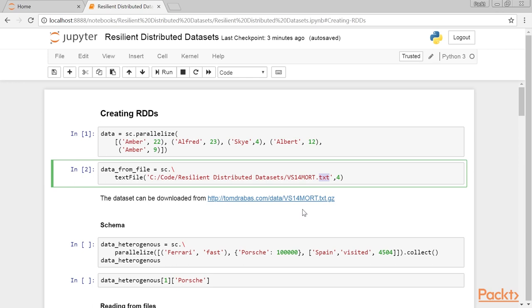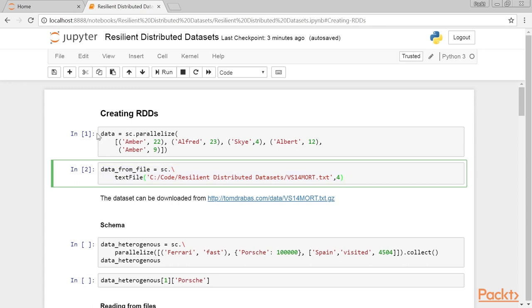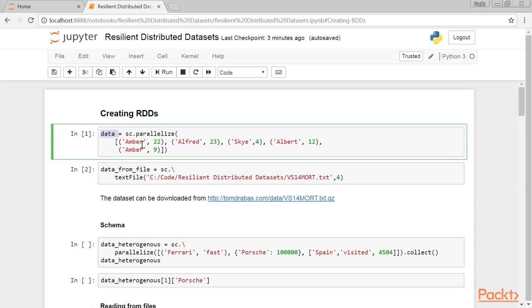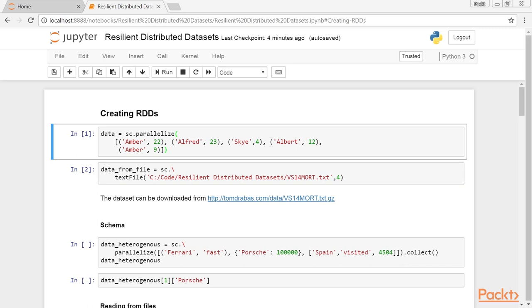Note that Spark can automatically work with compressed datasets. Depending on how the data is read, the object holding it will be represented slightly differently. The data read from a file is represented as map partitions RDD instead of parallel collection RDD when we dot-parallelize a collection.